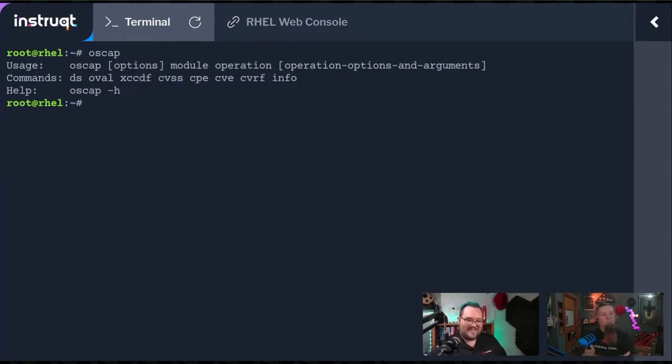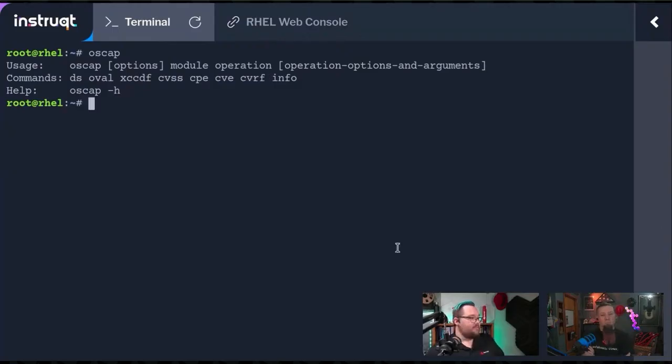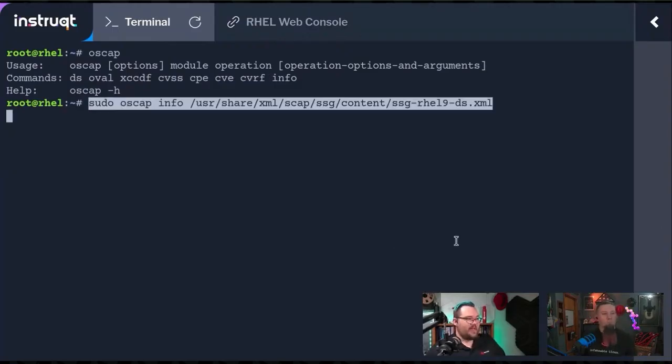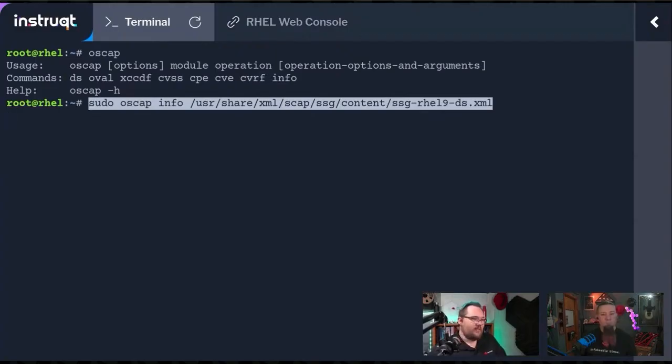As an example, we're going to do oscap info. We're finding out information about the SSG for RHEL 9.